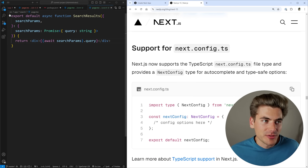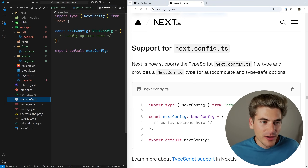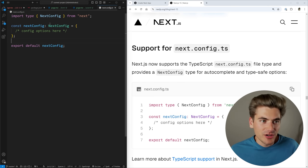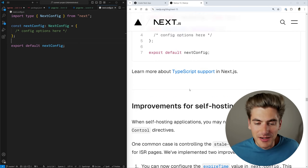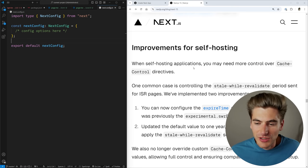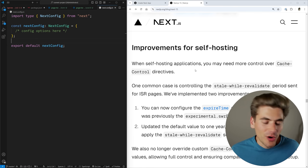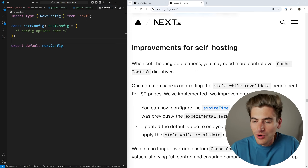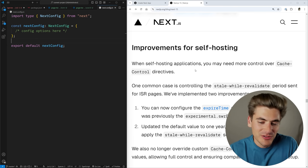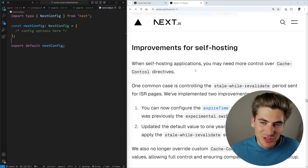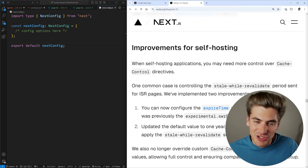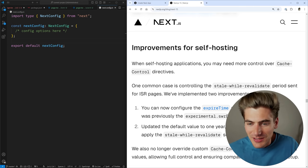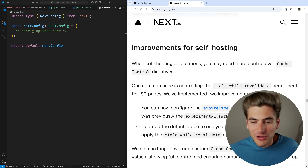The Next.js config now has TypeScript support — by default when you create a new project it creates the config with a TypeScript type, which is nice if you're doing TypeScript. There are also some improvements for self-hosting. Next.js has always been kind of a pain to self-host, so hopefully this helps a little bit, though I still imagine it's probably not perfect since Vercel isn't super incentivized to make self-hosting easy because they make their money from hosting Next.js applications.